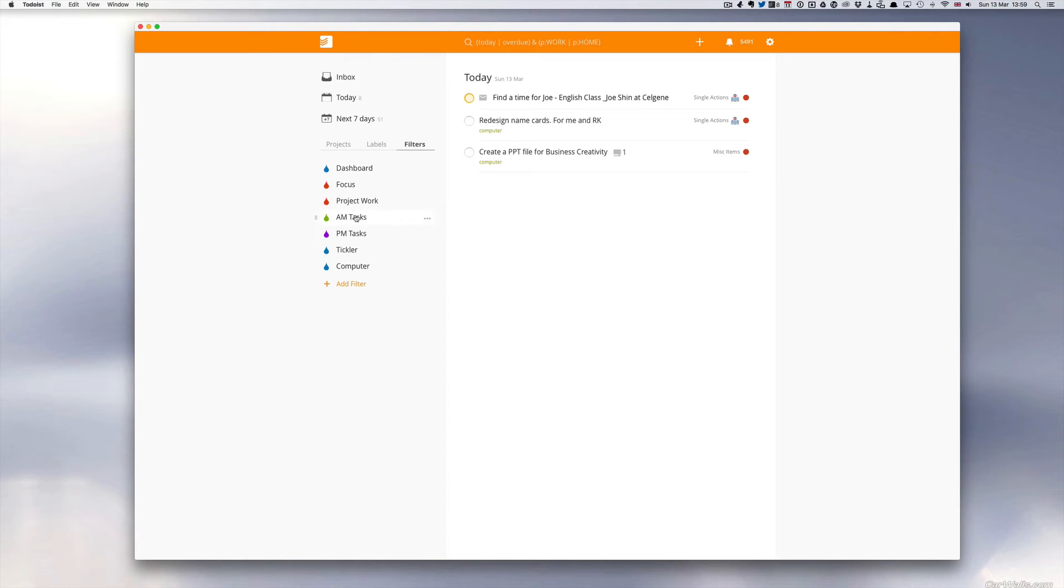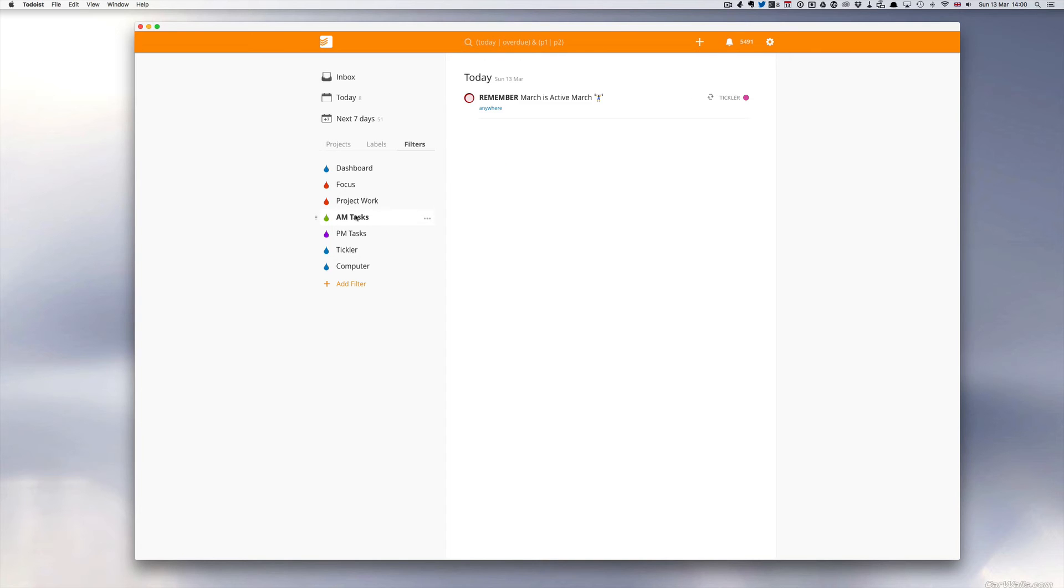One of the problems I have with Todoist on my mobile is sometimes it can be quite overwhelming in the morning when I look at it and the tasks just go down the whole screen and I have to scroll down. So what I do is I separate them out into AM tasks.